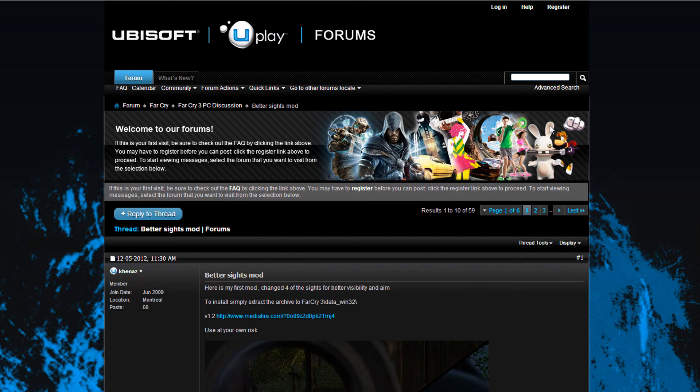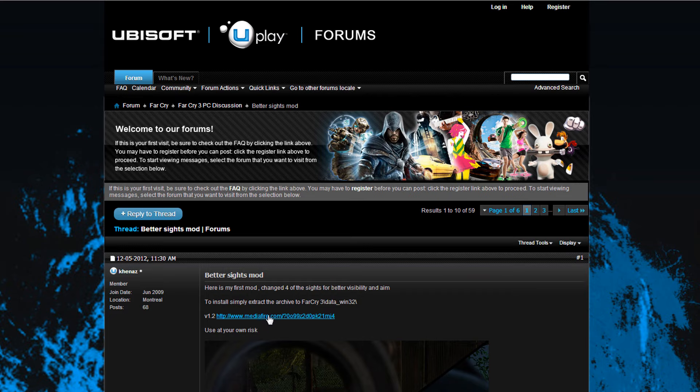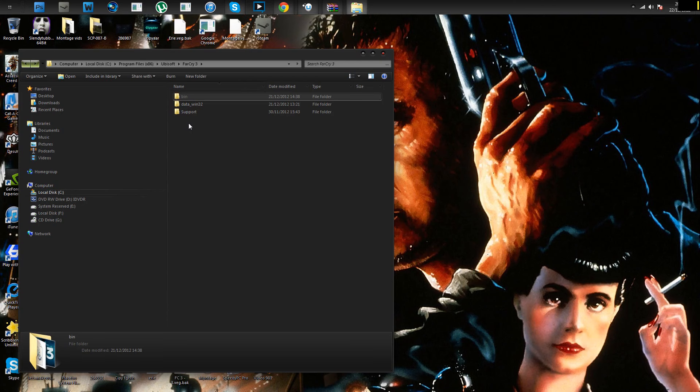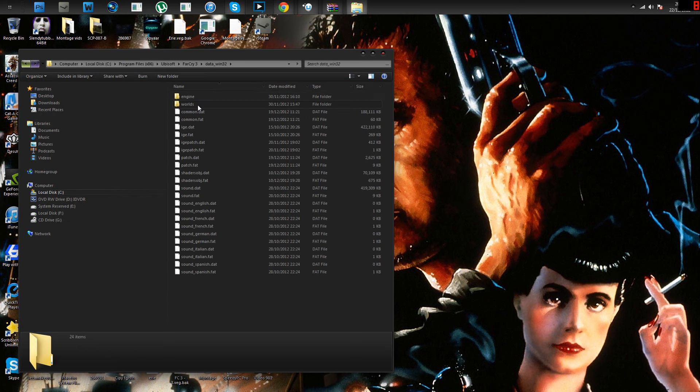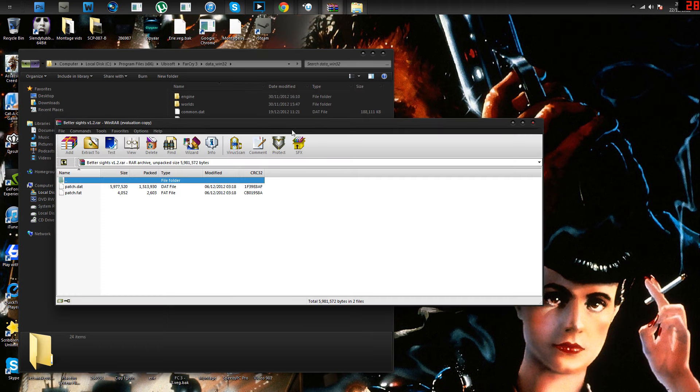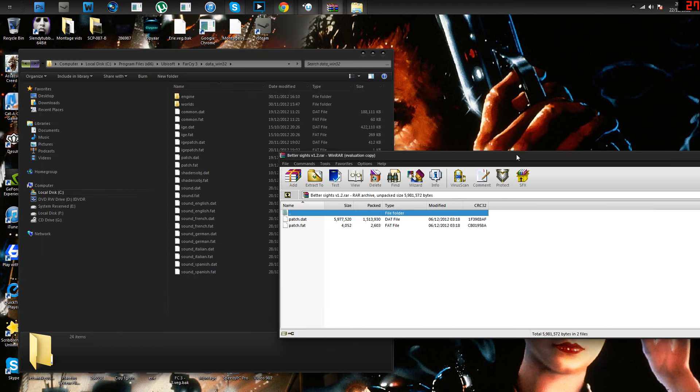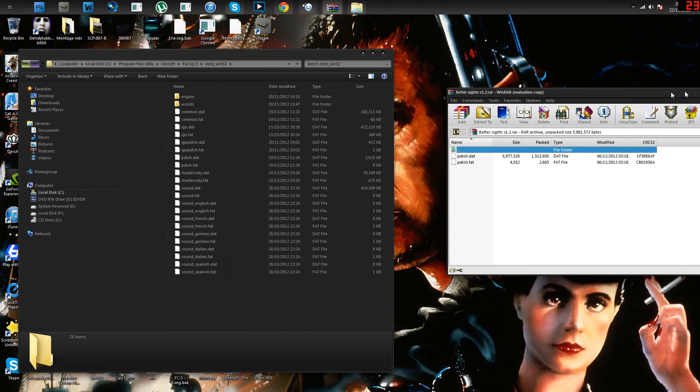First up, we have Better Sights. This is a mod that's going to enhance your sights and make it easier to aim, and make your guns a bit better in the precision aspects. It's downloaded from the Ubisoft forums. There'll be a link in the description for every mod. This one's a patch file, and you can only have one of these active at a time. It's in the Ubisoft directory, so you go Ubisoft Far Cry 3 Data Win32. You just follow my directory.